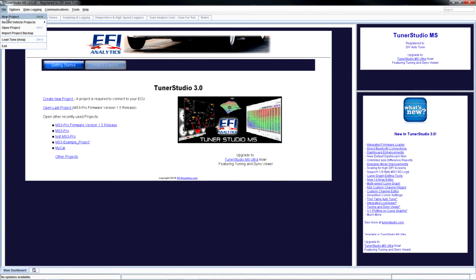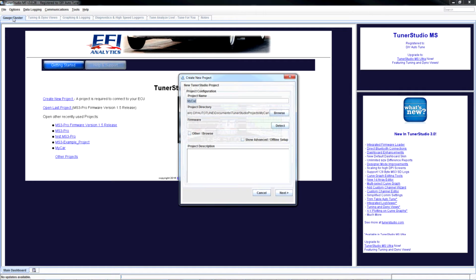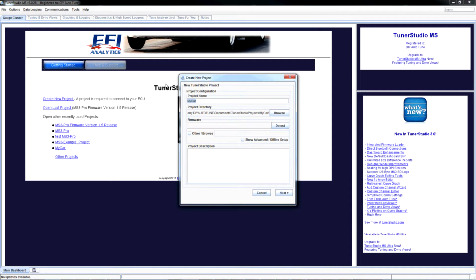We're going to go to New Project and you can name it anything you want to. I'm going to call this MS3 Pro and we'll say this is for my Camaro.